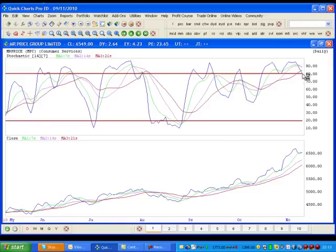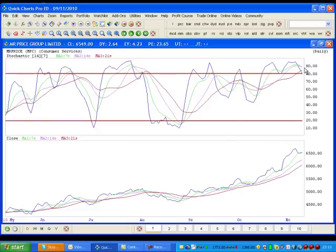But it hasn't confirmed yet on the Stochastic. It needs to close below 80 and trend down like it did over here and over here. So watch this level closely and in future when looking at stocks, look for the confirmation on the close below 80.